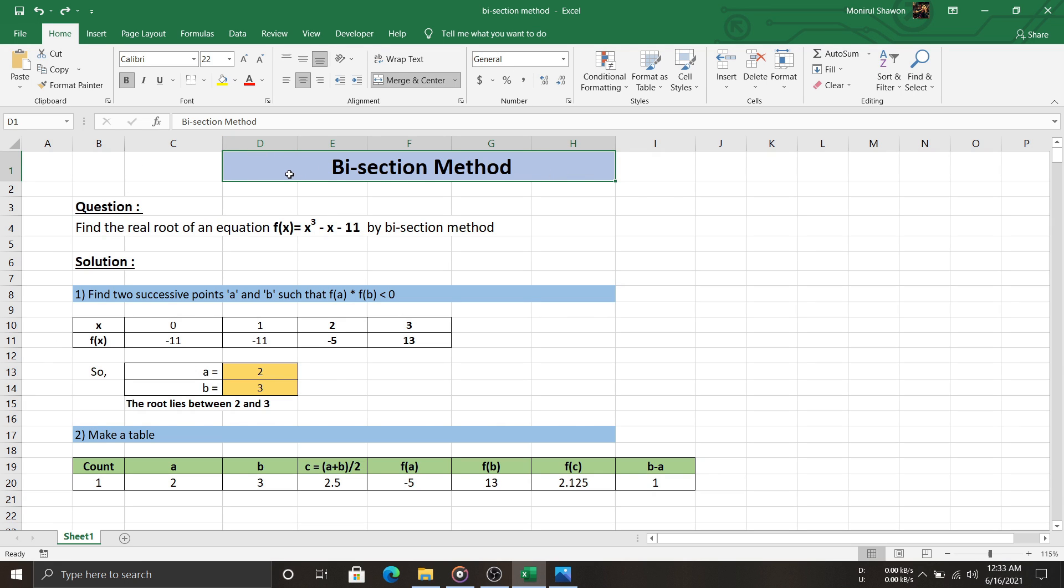Hello everyone, today we're going to see how easily the bisection method can be solved using a table.